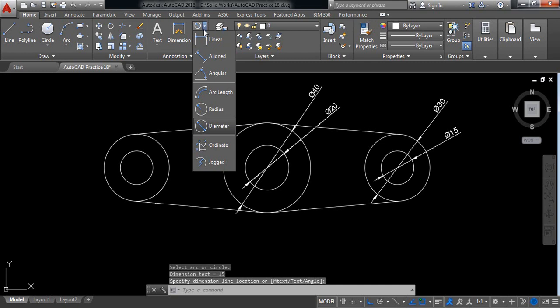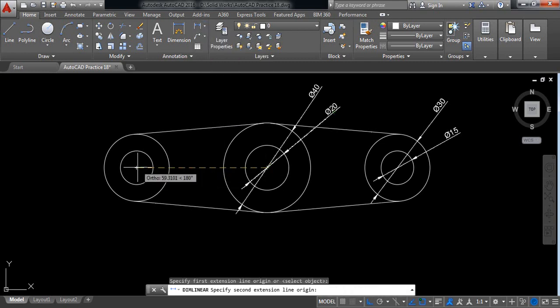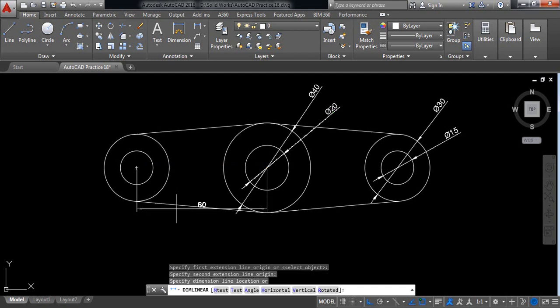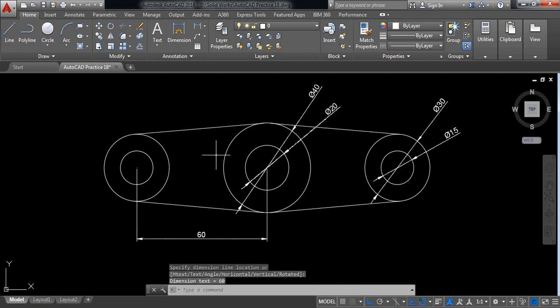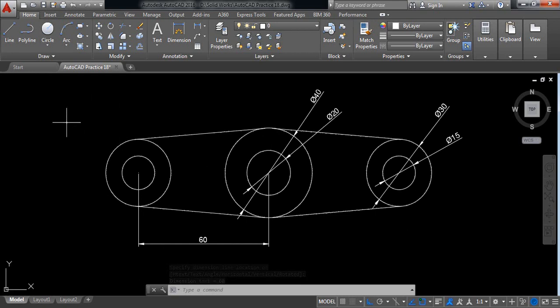Now linear distance from this circle to this circle is 60 millimeter. Now our drawing is complete and thank you for being with me.